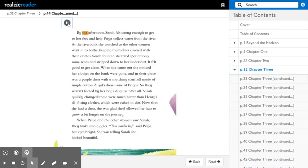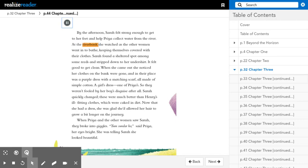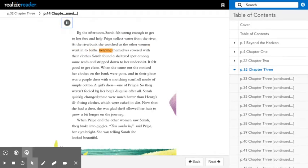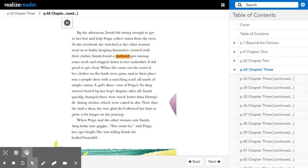By the afternoon, Sarah felt strong enough to get to her feet and help Priya collect water from the river. At the riverbank, she watched as the other women went in to bathe, keeping themselves covered with their clothes. Sarah found a sheltered spot among some reeds and stripped down to her undershirt. It felt good to get clean.